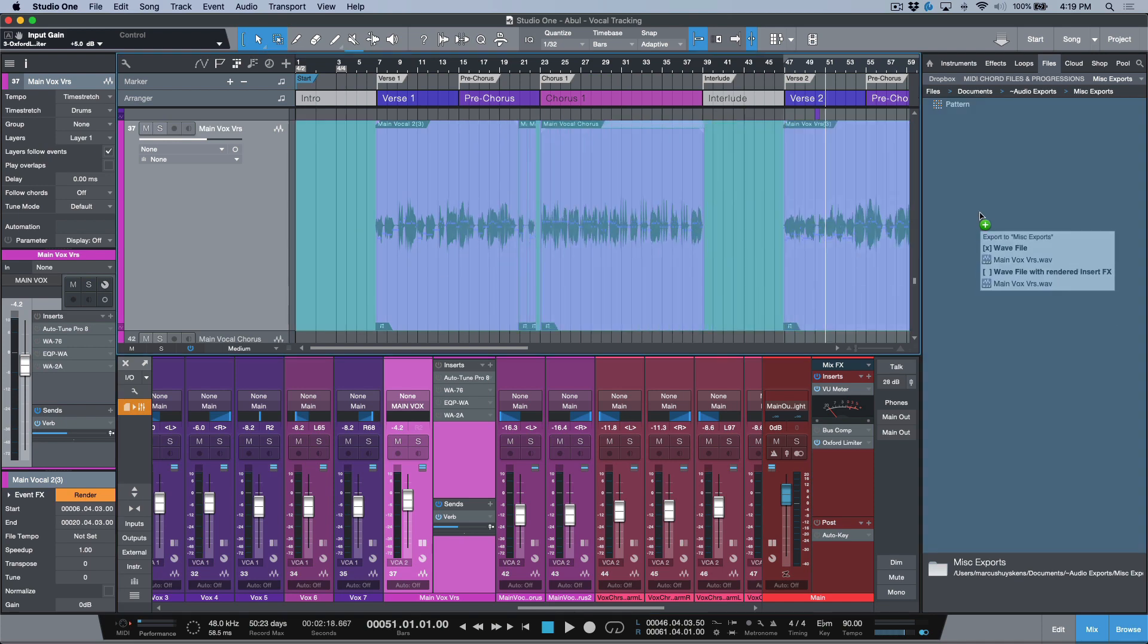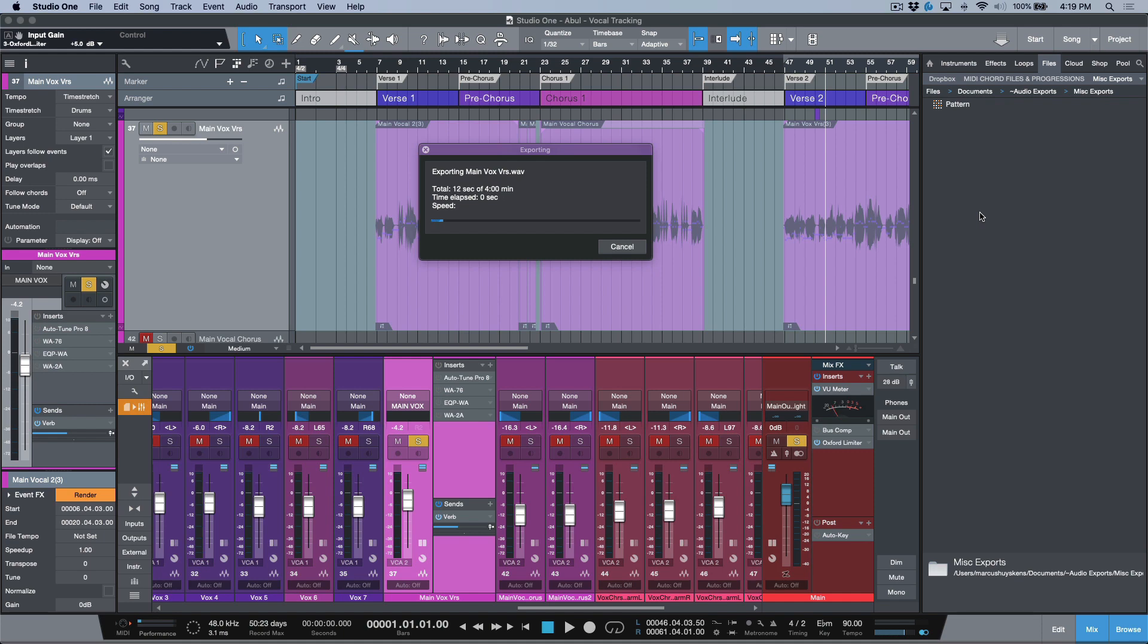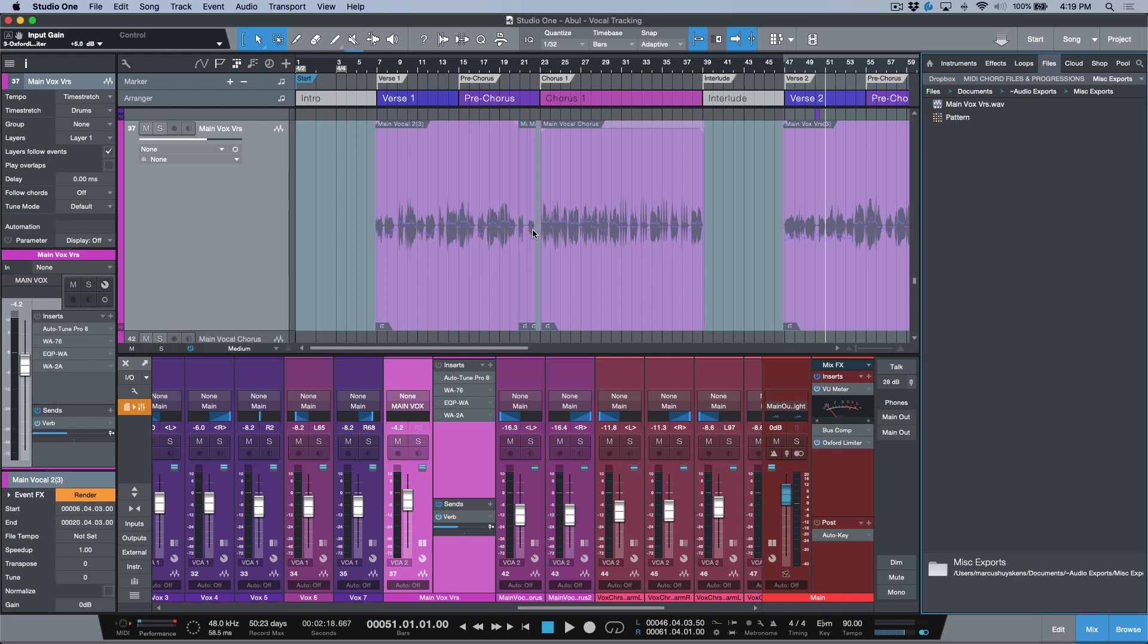We have our wave file of main vox verse, and this is just going to do an offline export. It's going to consolidate and render one contiguous audio file, which would then be essentially our vocal take in its raw state.